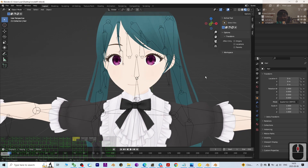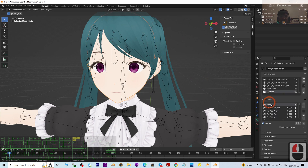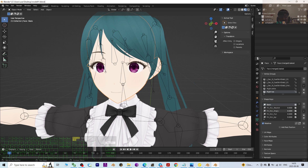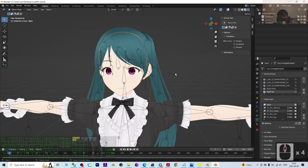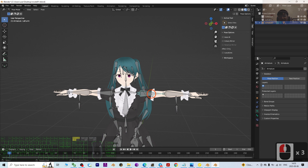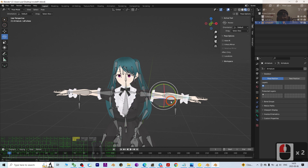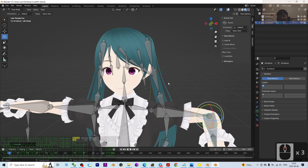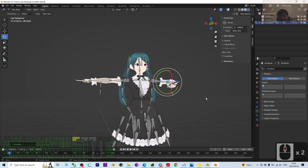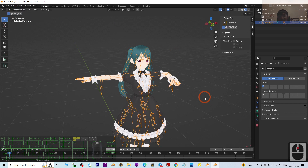Everything loaded properly. We can now test the facial blend shapes — the shape keys. Click the face mesh and check them. For example, 'Angry' works, 'Joy' works — everything works perfectly. The skeleton is also fine: go to Pose Mode and try rotating bones. Everything works properly. The manga cartoon avatar is now ready for 3D animation.